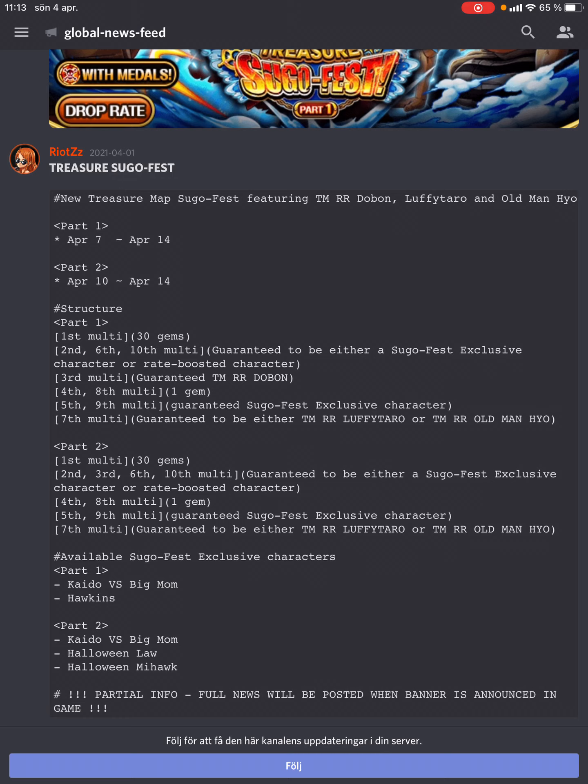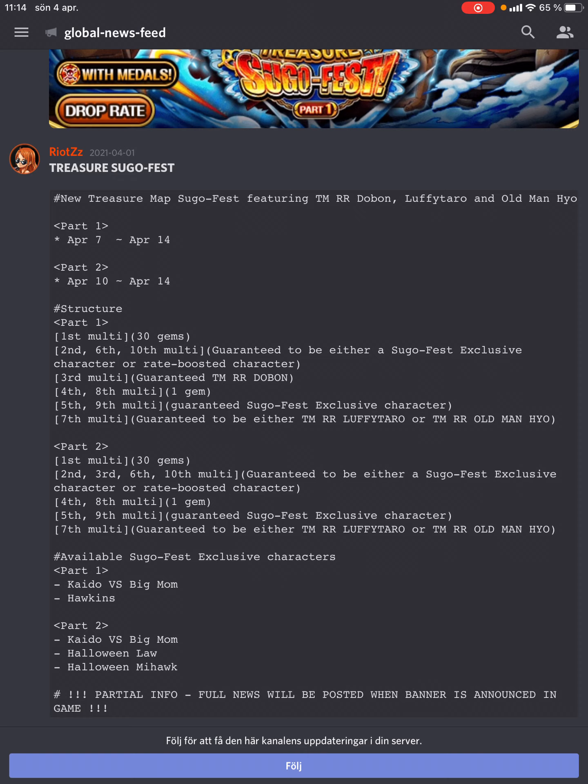We don't know too much about the available legends, but we know Hawkins is on part 1, and on part 2 you can get Halloween Law and Halloween Mihawk. If you don't have Kaido vs Big Mom, Halloween Law, or Halloween Mihawk, there's a 1.5% combined rate to get any of those three, which makes part 2 very enticing. Dolbon will probably have a pretty good rate on part 2 as well. If you don't pull Dolbon, you only lose out on a treasure map booster, but might gain one or more new legends. Don't sleep on part 2 if you want to get the most value.